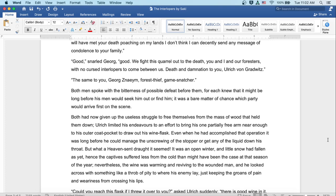Both men spoke with the bitterness of possible defeat before them, for each knew that it might be long before his men would seek him out or find him. It was a bare matter of chance which party would arrive first on the scene. Both had now given up the useless struggle to free themselves from the mass of wood that held them down. Ulrich limited his endeavors to an effort to bring his one partially free arm near enough to his outer coat pocket to draw out his wine flask. Even when he'd accomplished that operation, it was long before he could manage the unscrewing of the stopper or get any of the liquid down his throat. But what a heaven-sent draft it seemed.